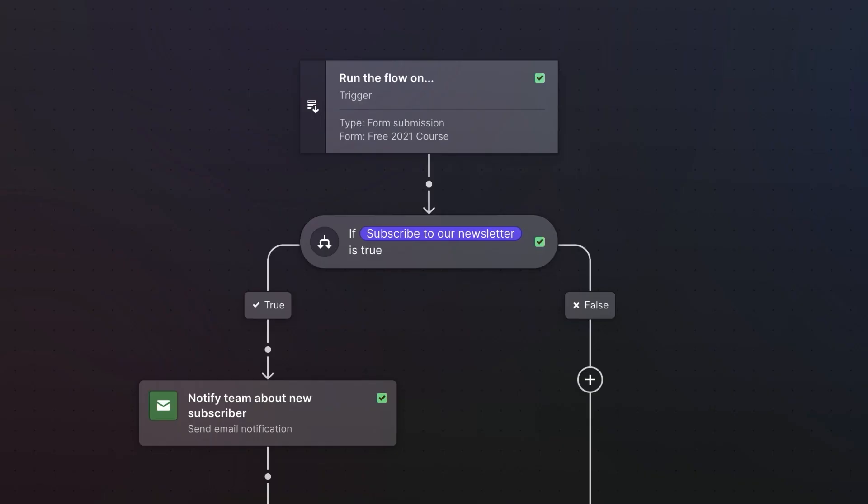We are so excited to talk to you about Logic today, and we think that Logic is really going to transform your experience of using the Webflow platform. Now let's take a look at the product and specifically how you will be able to build a flow within your site.